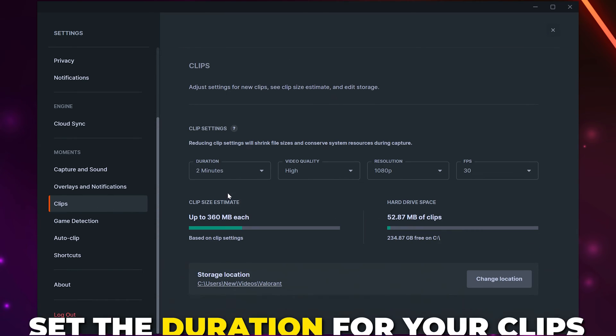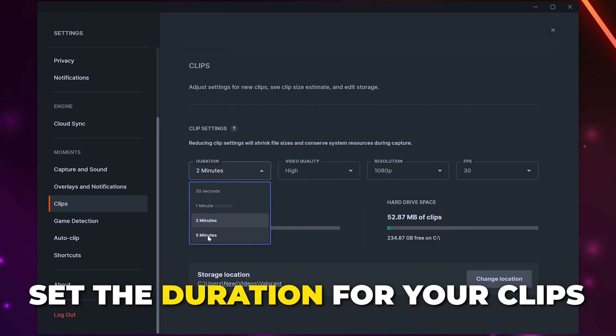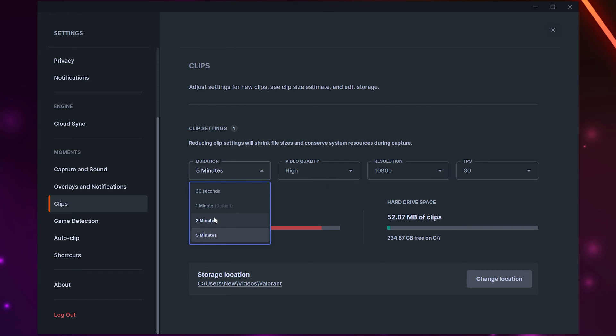Switch to Clips. Set the duration you want your clips to be. This is how long back the recording will start. Five minutes is the best option for high-end PCs. However, one or two minutes will work well in most situations.